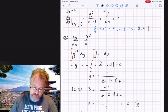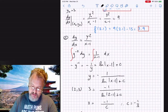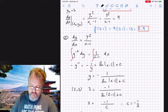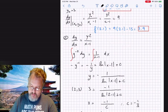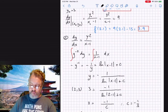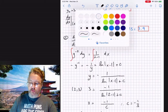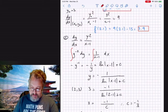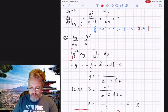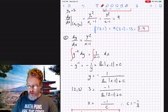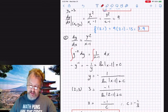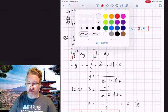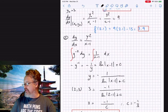Therefore the particular solution is y = f(x) = −1 / (ln|x − 1| − 1/3). That's our final answer. We could also write it as −3 / (3·ln|x − 1| − 1), but leaving it in the current form is sufficient.